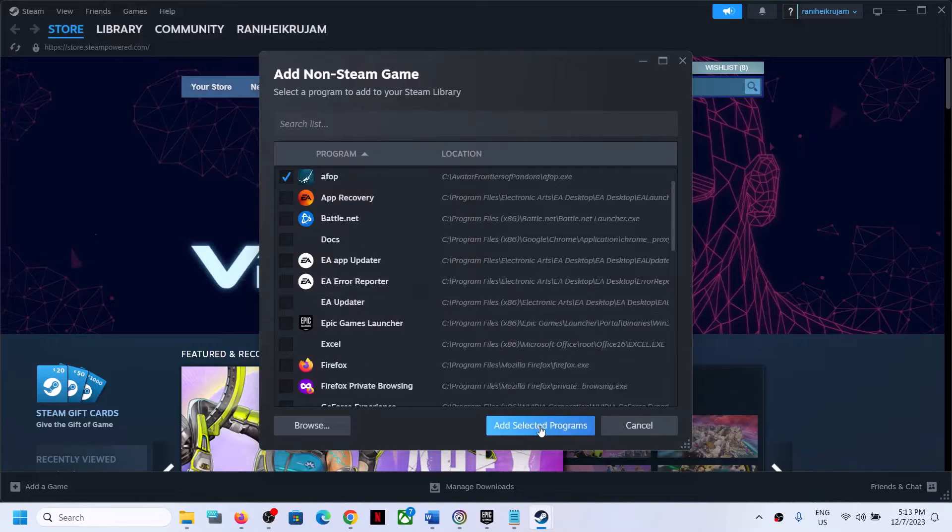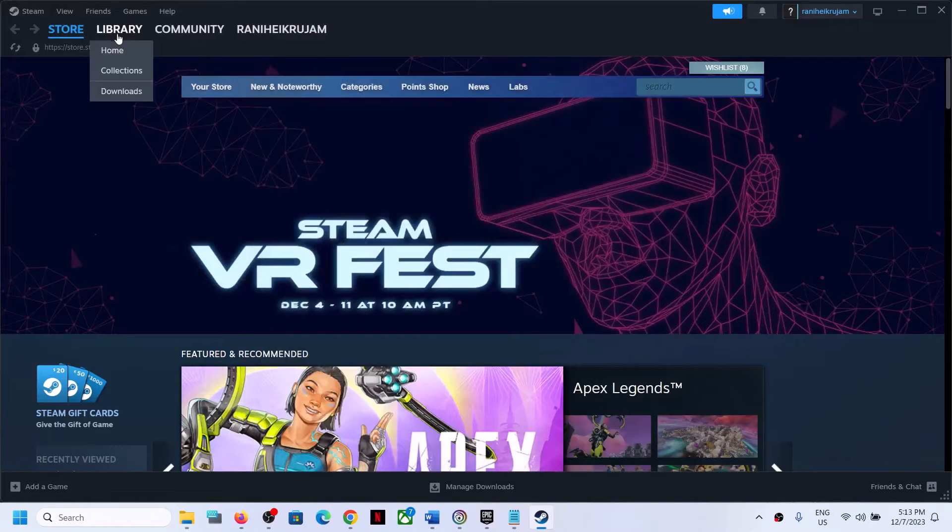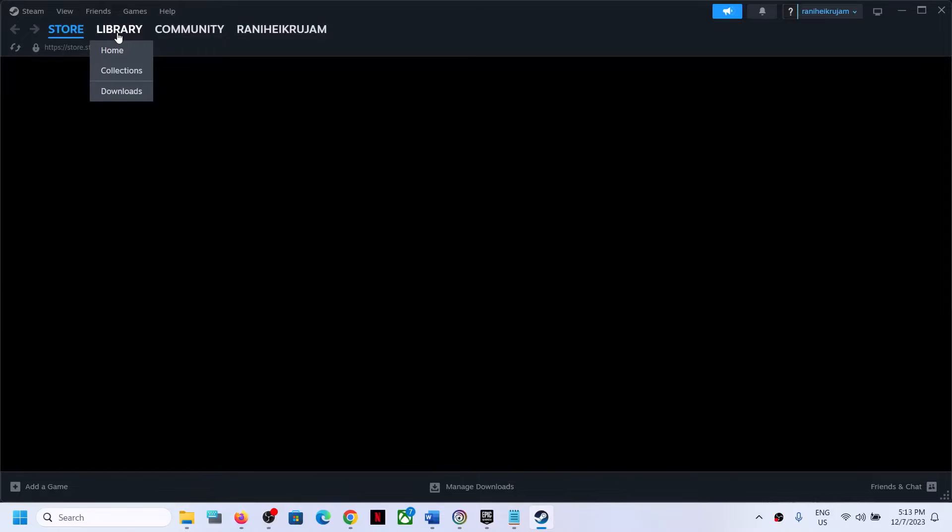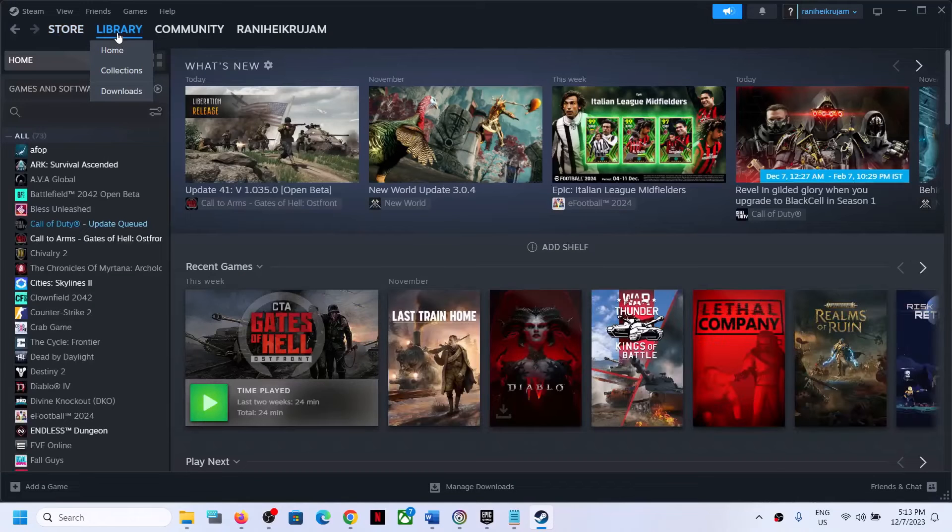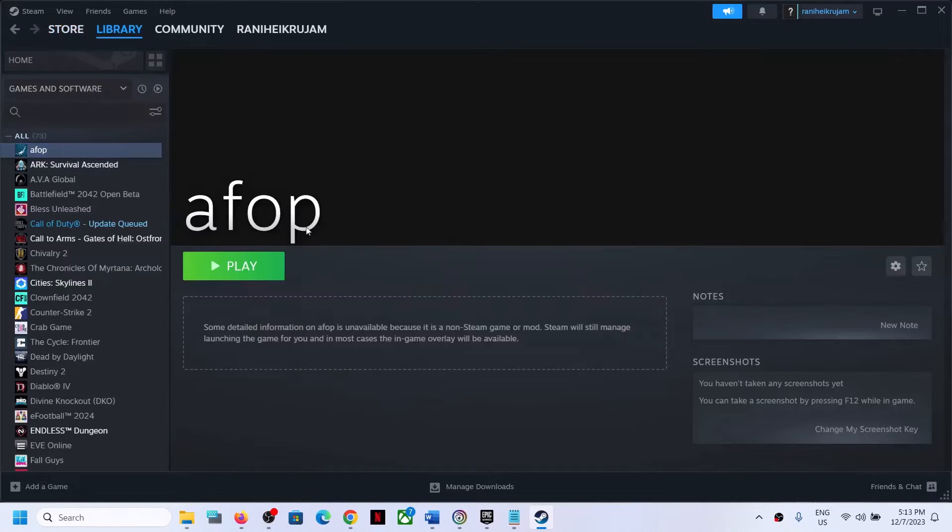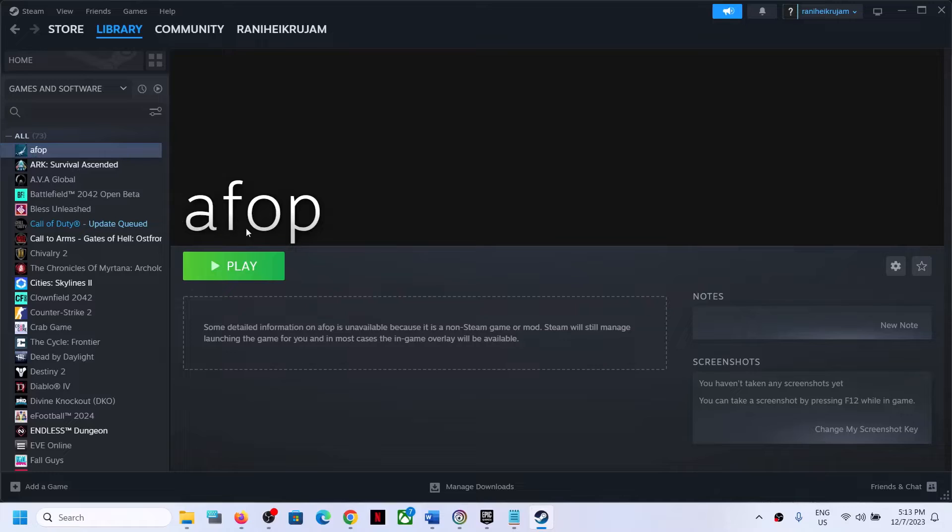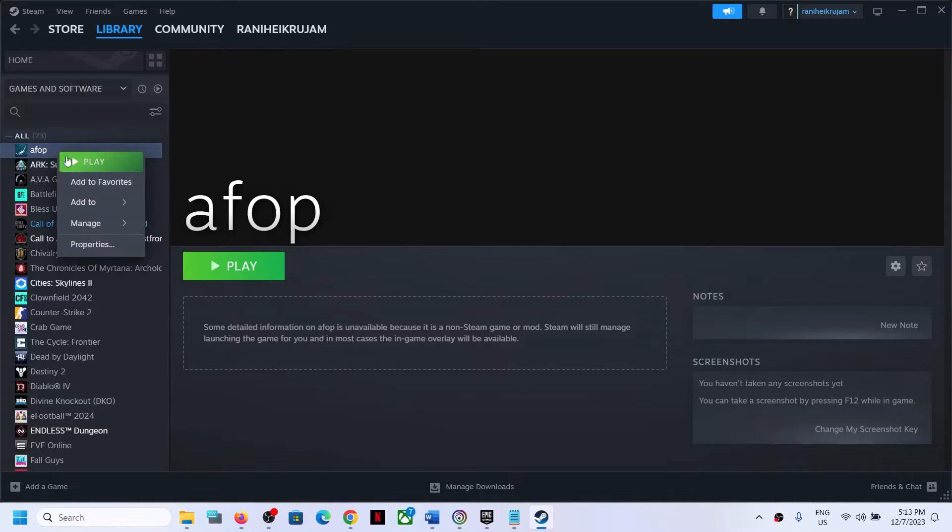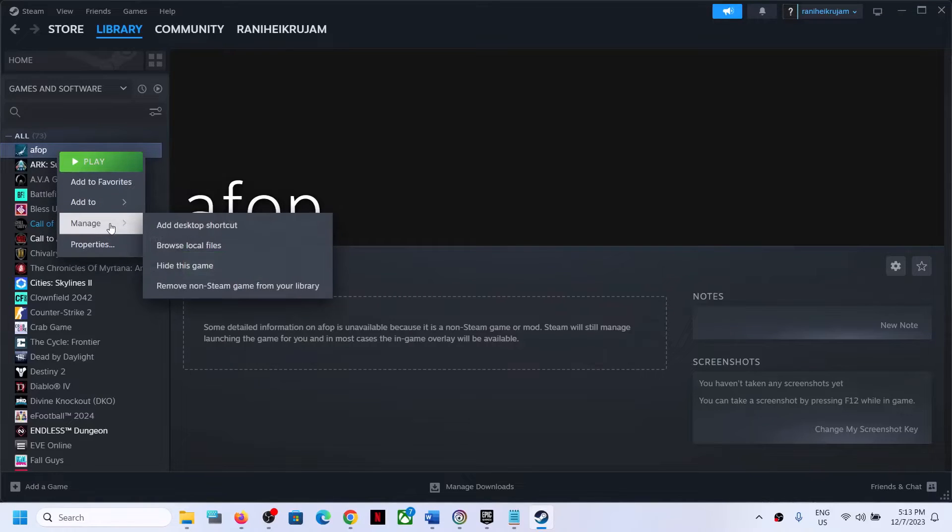Now click on add selected program. Then you can go to library and you can see the game here, that is AFOP.